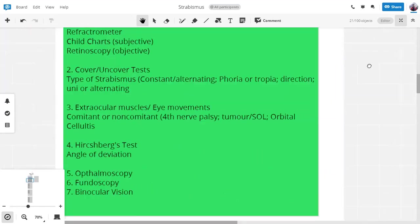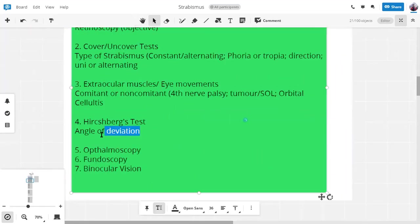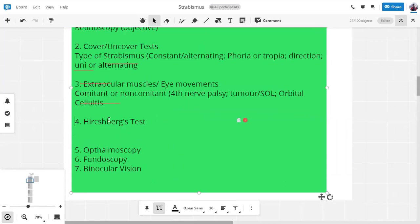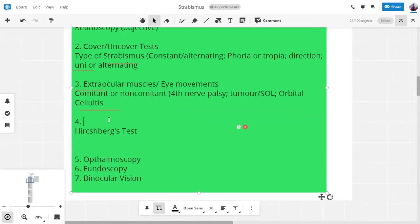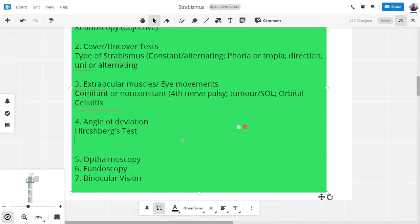What else can we use to measure the angle of deviation? One is Hirschberg's test. We have to find out the angle of deviation. One is Hirschberg's test. What else can we use? We can use prisms. It's called a prism bar test. Prism bar test, yes.